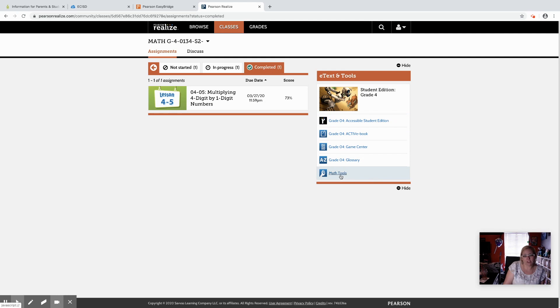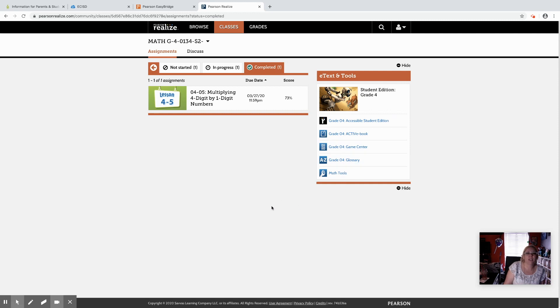I suggest you can check out the math tools and the game center as well just for your own use as well.